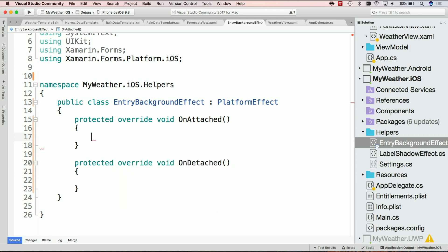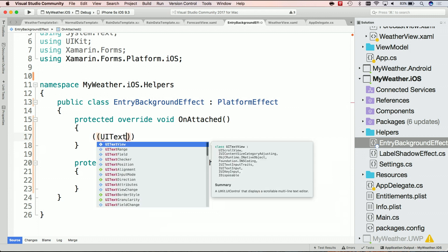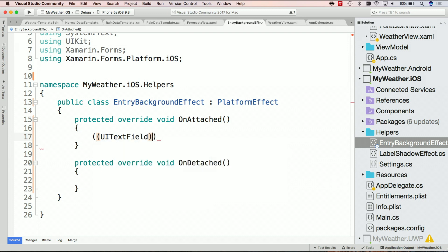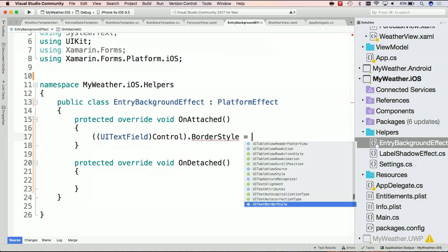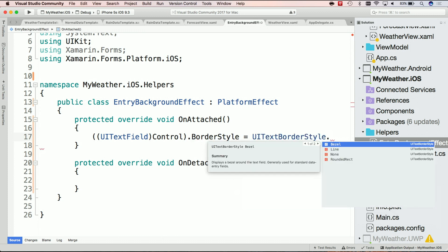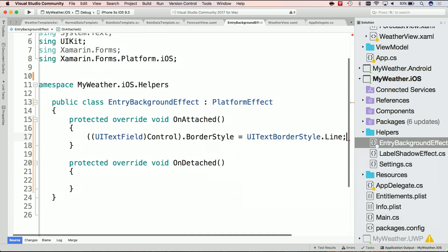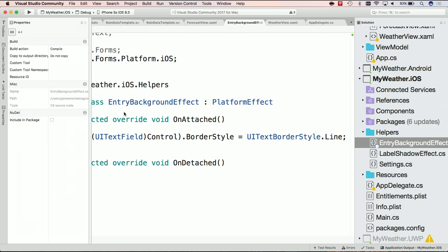So at this point, I know that it is a UI text field and it's going to be the control. And I can say border style and set it equal to, let's say, line. So it's a nice line outline. Cool. With that simple control, I'm kind of ready to go in some aspect. Let's do a little bit more.